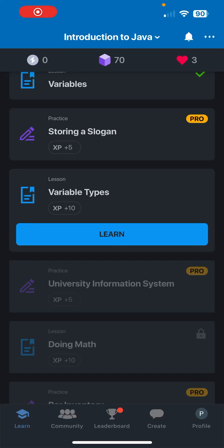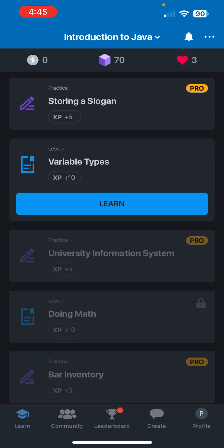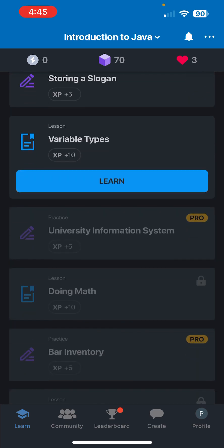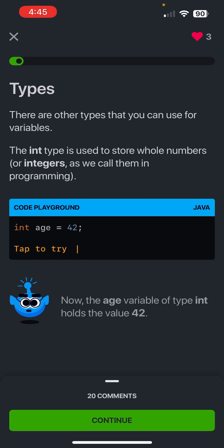What is going on guys, today we're going to be learning variable types in Solo Learn. So we're going to go in and hit learn. Types - there are other types that you can use for variables. The int type is used to store whole numbers or integers as we call them in programming.